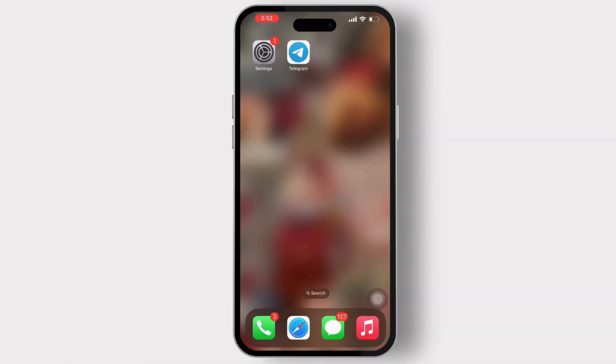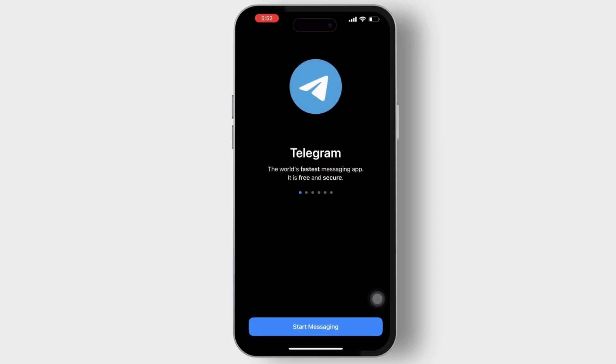First, open the Telegram app on your mobile device. Inside the Telegram app, you will get to see the Start Messaging option available there. Tap on it.